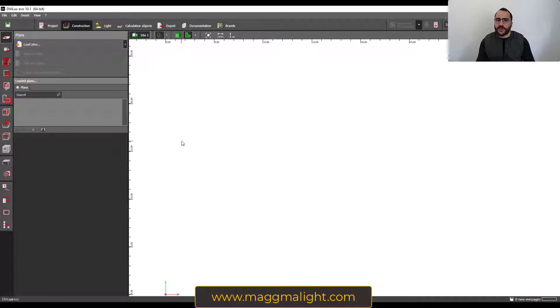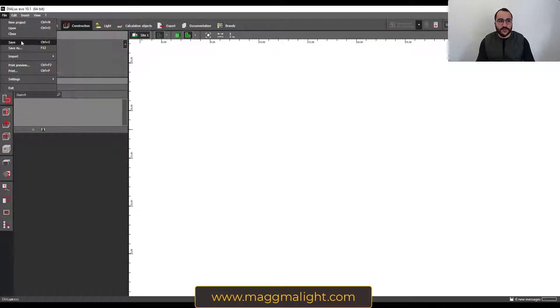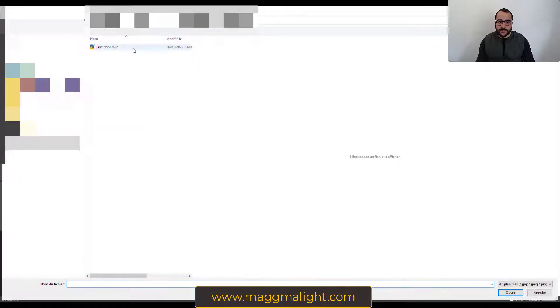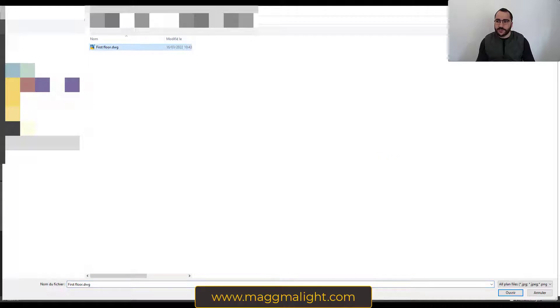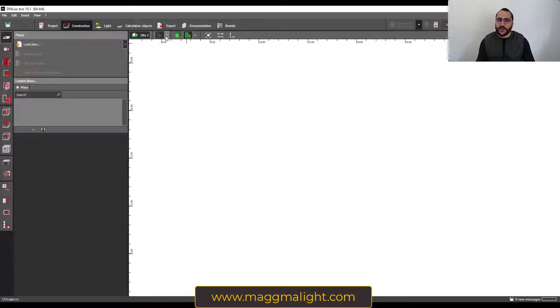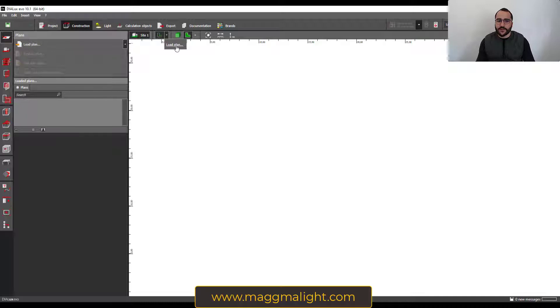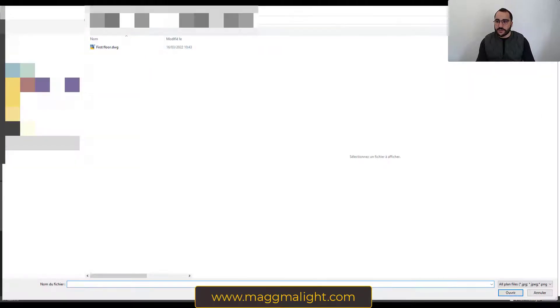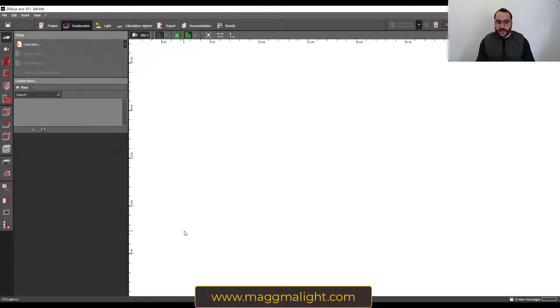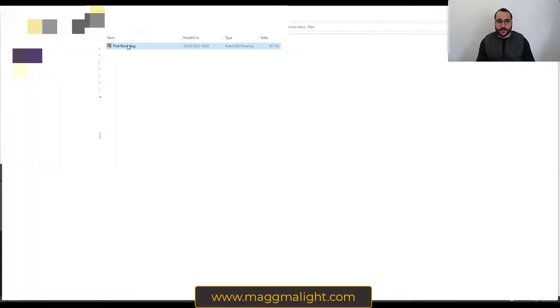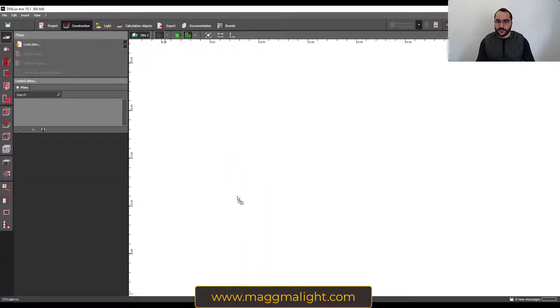The second way is by going to File, Import Plan. Here it is. The third way is by going to Display Plans and then Load Plan. This is the third way, and then the fourth way is by dragging and dropping the plan into Dialux.